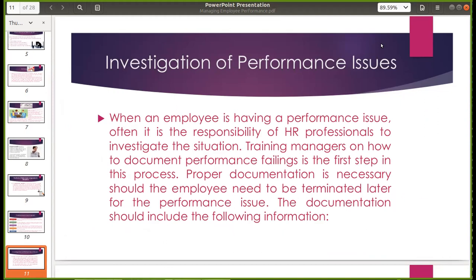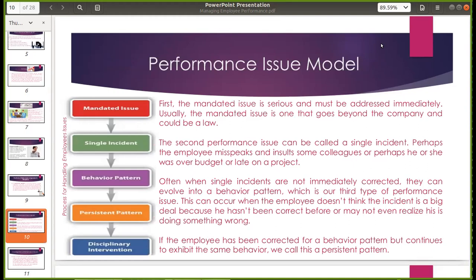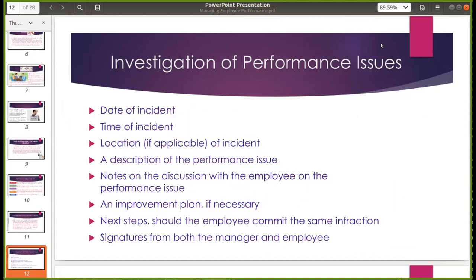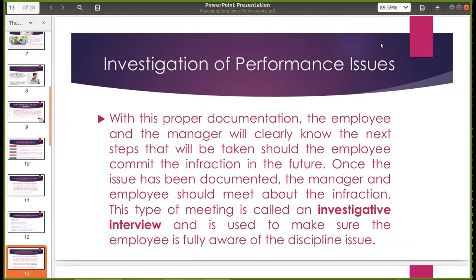When an employee is having a performance issue, it is often the responsibility of HR professionals to investigate the situation. Training managers on how to document performance failings is the first step in this process. Pag umulit na umulit, papasok na yung disciplinary intervention. Proper documentation is necessary should the employee need to be terminated later for the performance issue — yung mga incident report, yan yung example ng mga documentation, na firmado dapat ng manager at ng employee. The employee and the manager will clearly know the next step that will be taken should the employee commit the infraction in the future. This type of meeting is called an investigative interview — to make sure the employee is fully aware of the discipline issue.